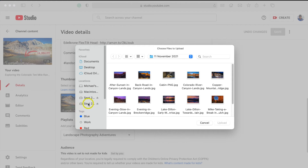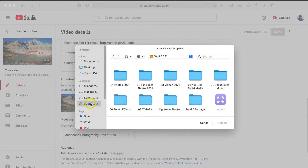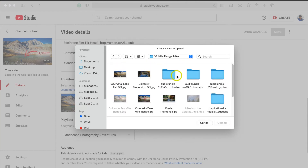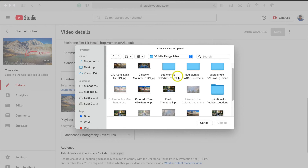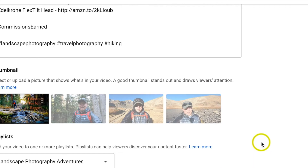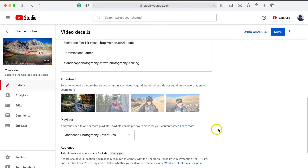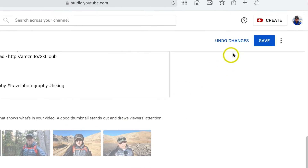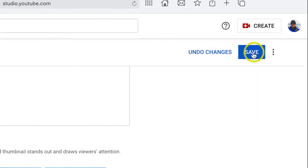We want to find the thumbnail we want to use. I usually store all my thumbnails on external hard drives, so let me find that quickly. Once you find your thumbnail, click on it and hit Upload.